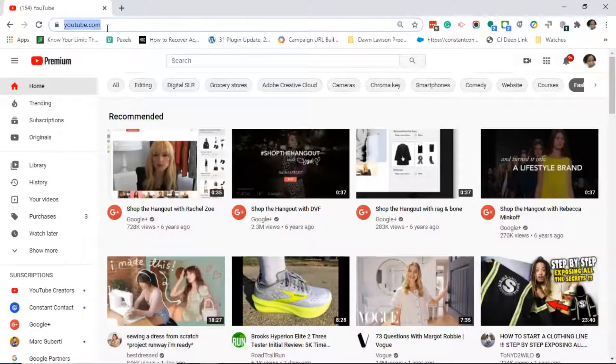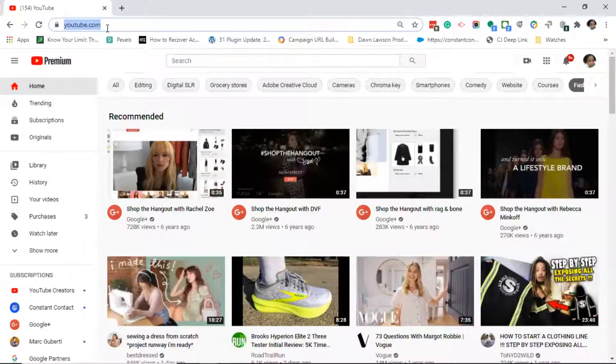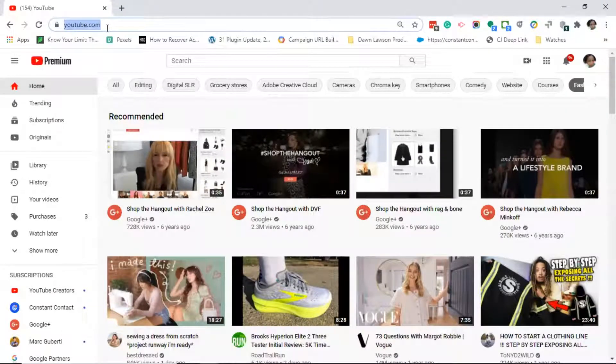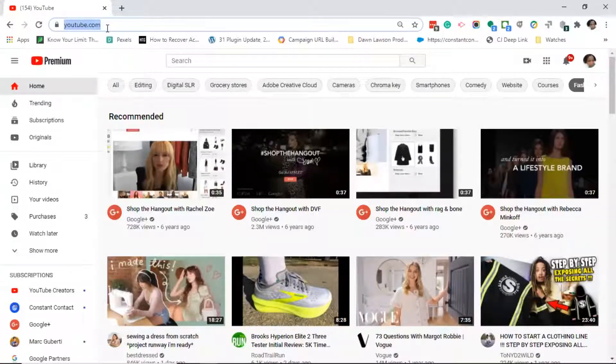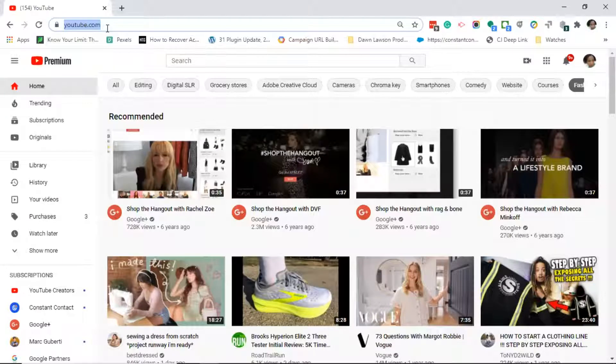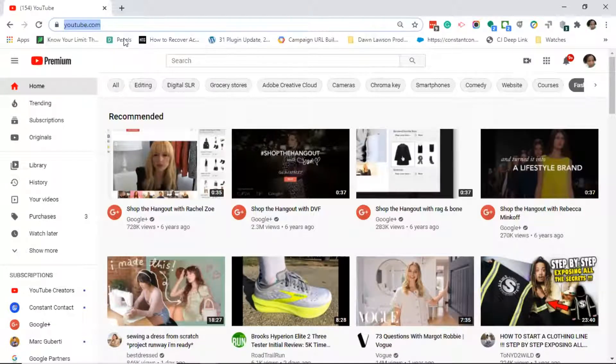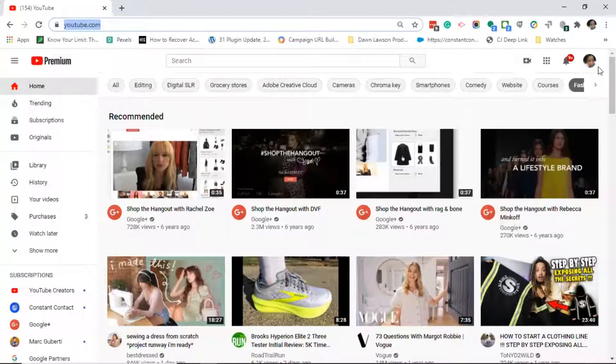The first thing you want to do is type youtube.com into the address bar of your browser. Once the YouTube website opens, by default it brings you to the home tab. Move your mouse all the way over to the right.